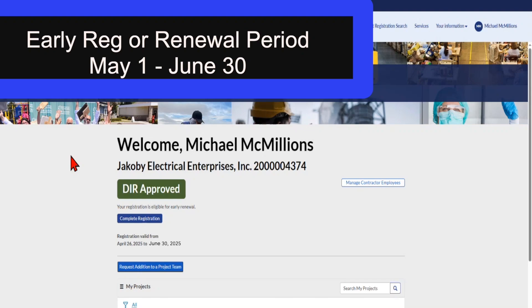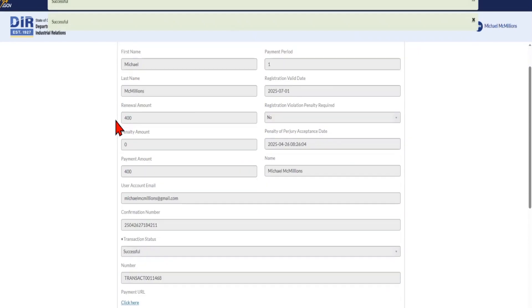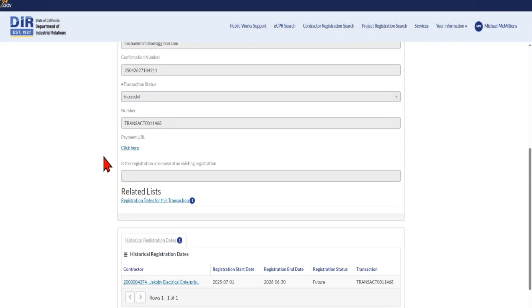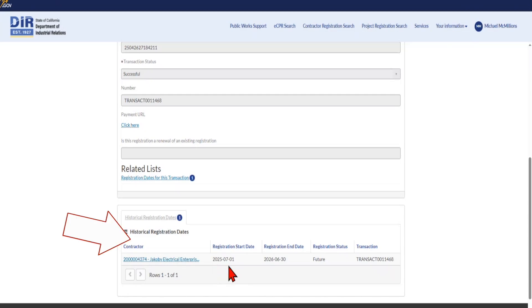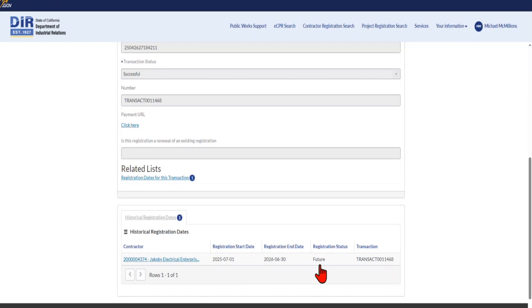Let's take a look at what the dashboard would look like during the early registration or renewal period. The dashboard now displays the message that your registration is eligible for early renewal. You can click Complete Registration and follow the prompts again to complete the six-step registration form, then proceed to the Fiserv Payment Portal and make your payment for your early registration or registration renewal, as previously demonstrated. You will see the transaction page upon completion, and at the bottom you will now have historical registration dates. The registration status displaying as 'future' is because the renewal or early registration will not become active until the future date of July 1st.